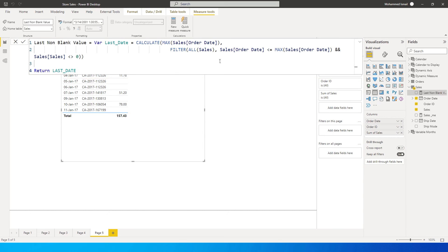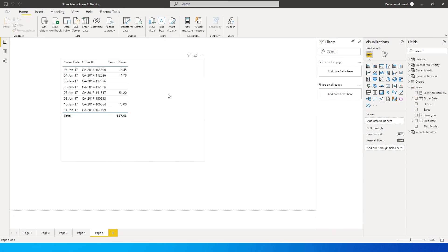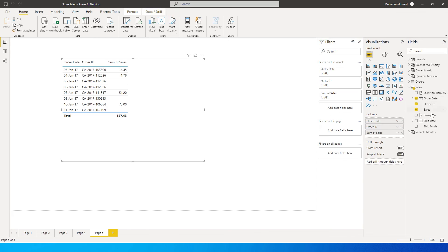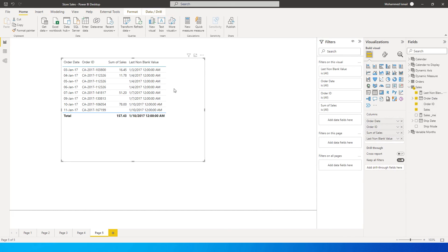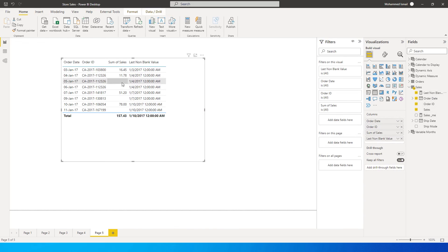So we've now calculating what is the max date for wherever there is a blank value. So I'm going to bring in the last value that we created over here. So if you notice what is happening here is it is trying to identify what is the max date wherever there is blank value before the blank value, it says four.